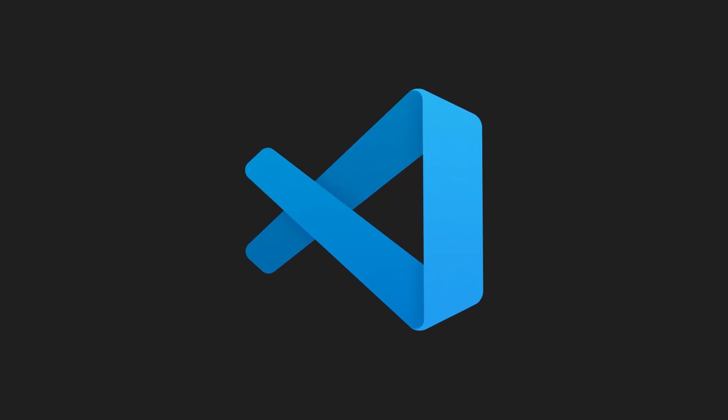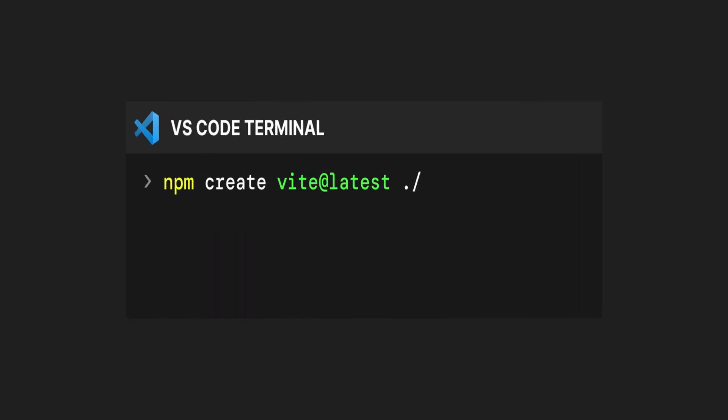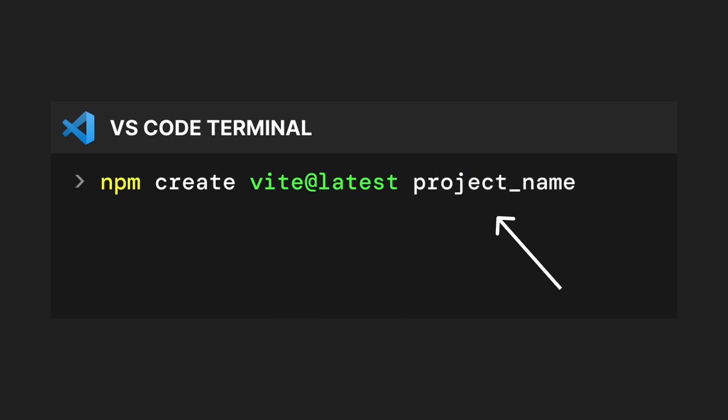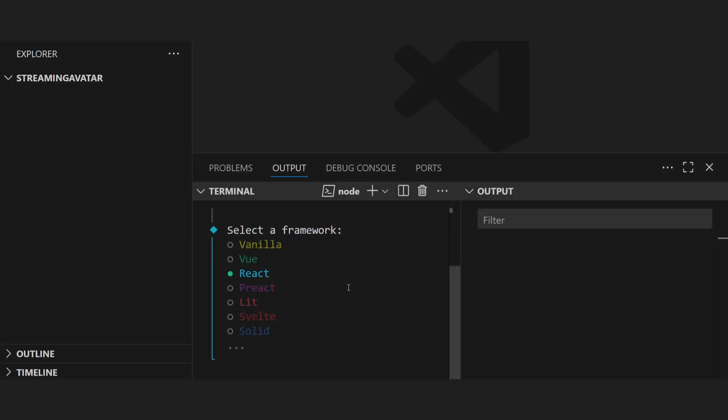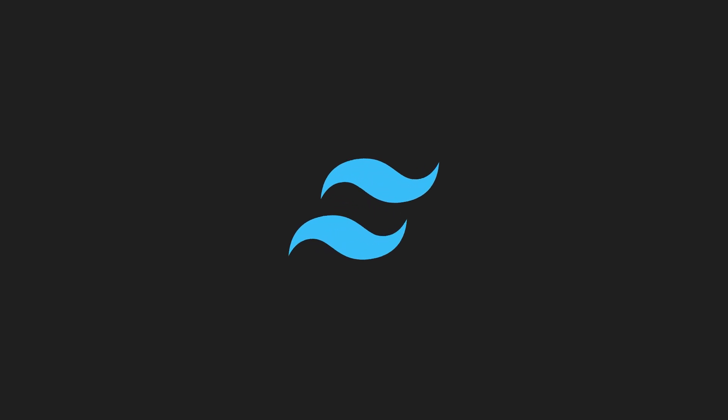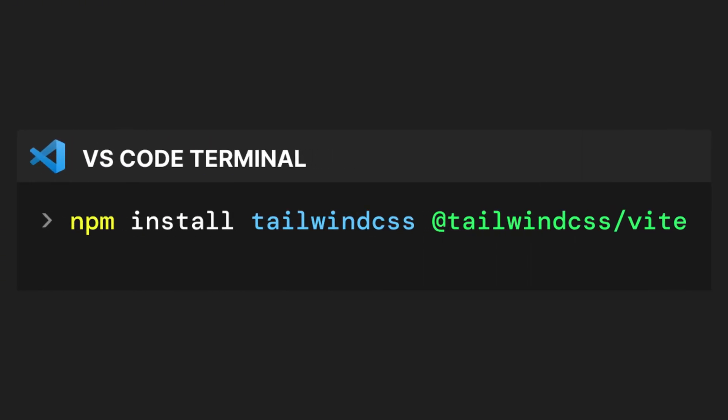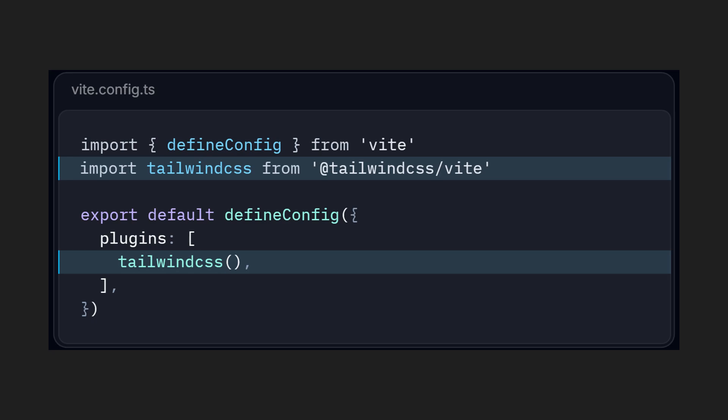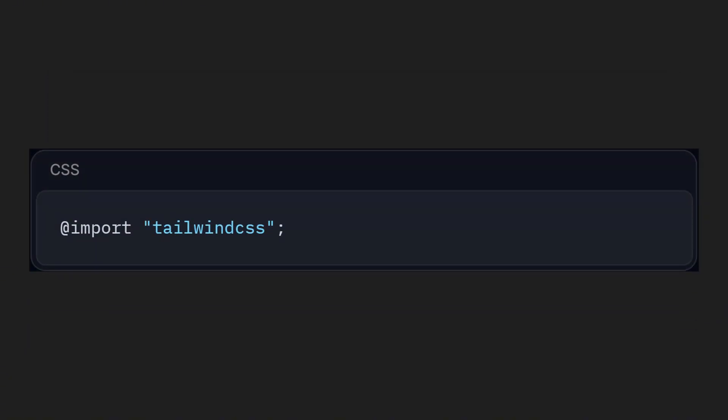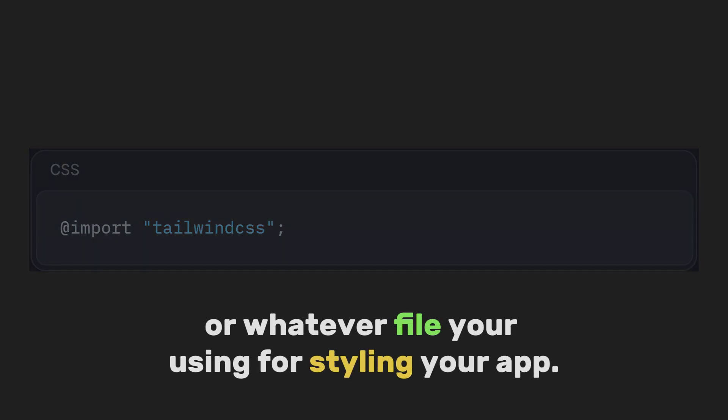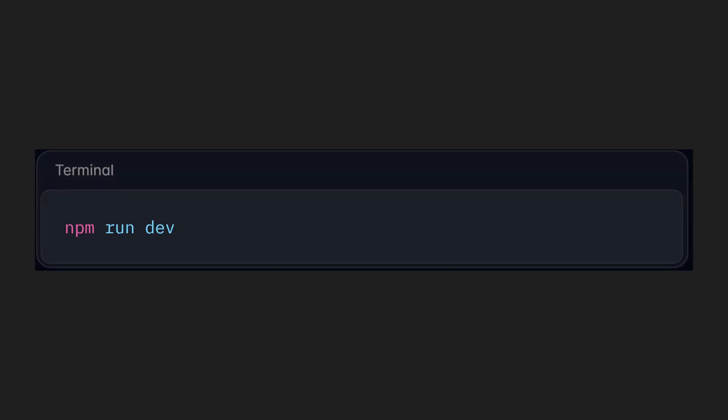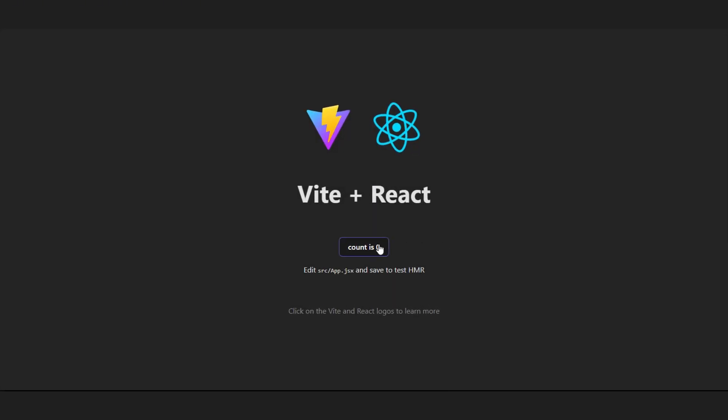All right, let's open up VS Code and get our project started. We'll use Vite to create our React app and install Tailwind at the same time. In your terminal, type npm create vite at latest forward slash or you can replace it with your project name and hit enter. Then let's select React and JavaScript from the list. Then let's install Tailwind CSS.